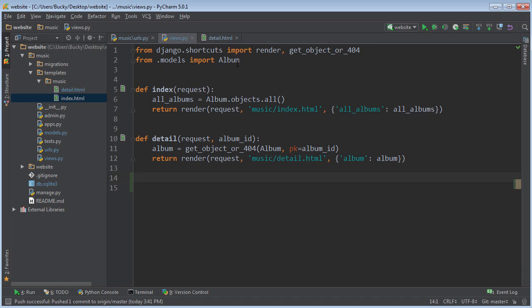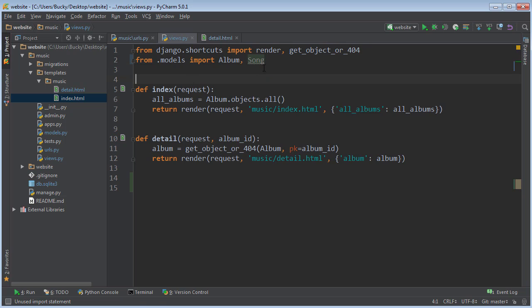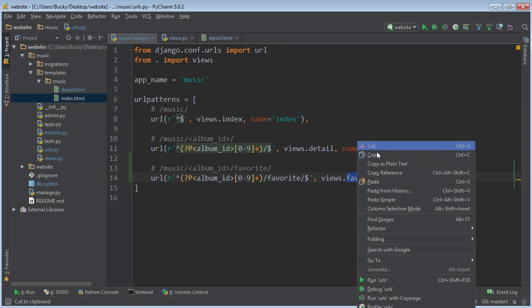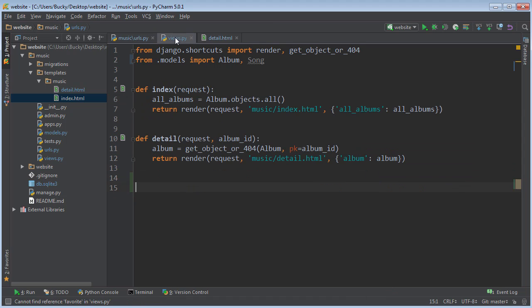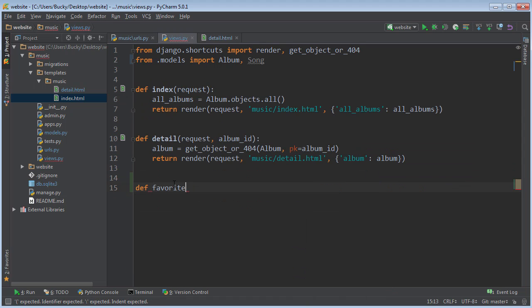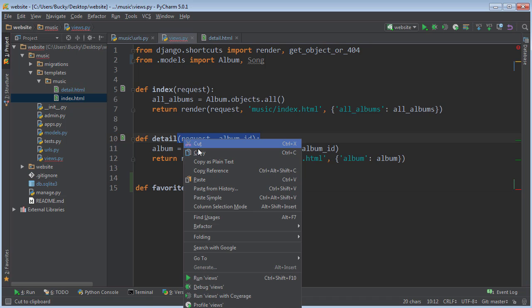Now, since we're also working with the song model, instead of just album, we need to import that right at the top. And let me just copy this. So views, favorites, make a function called favorites, and it takes all the same stuff.